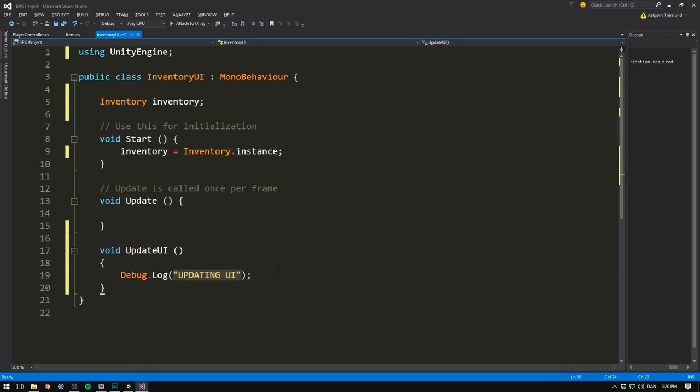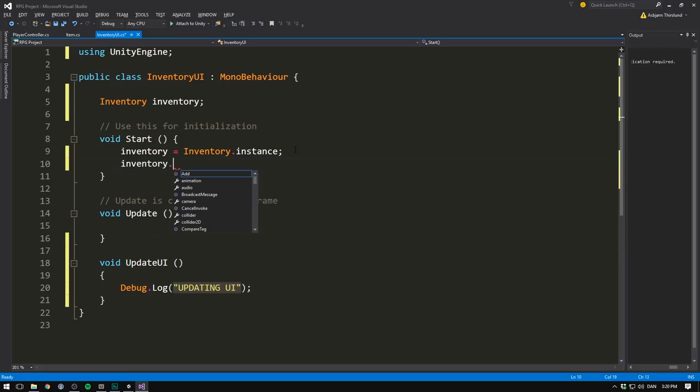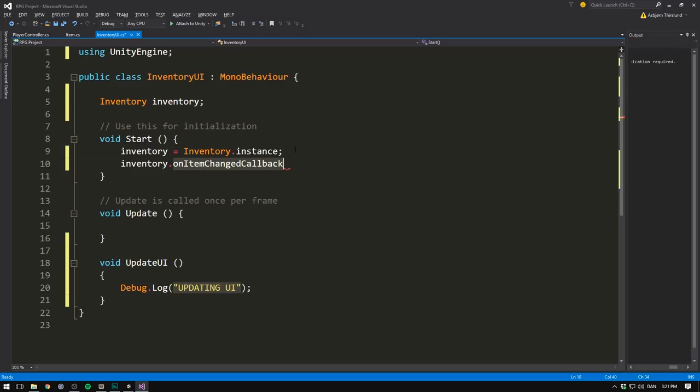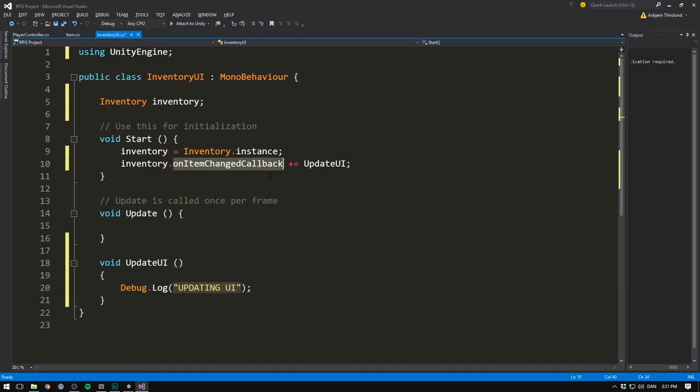Luckily, in the last video, we set up a nice way to do this as well. We set up a callback method. So if we go inventory.onItemChangedCallback, we can then subscribe to this event. To do that, we use plus equals, and we write the name of the function, which is update UI. Remember, inside of our inventory script, we're triggering this event whenever a new item has been added or removed. And we've now said that we want the update UI method to be called whenever that happens.